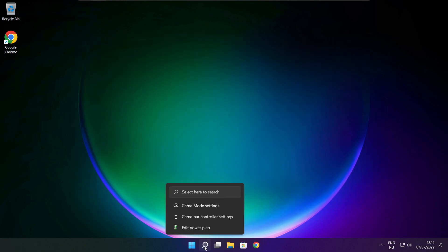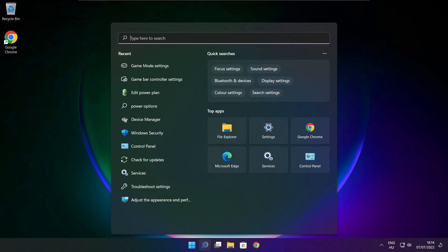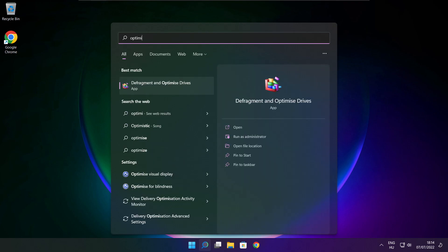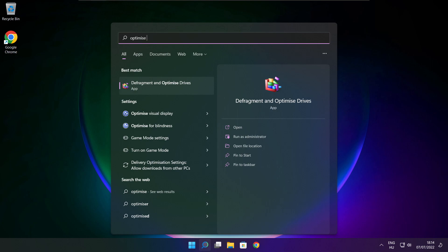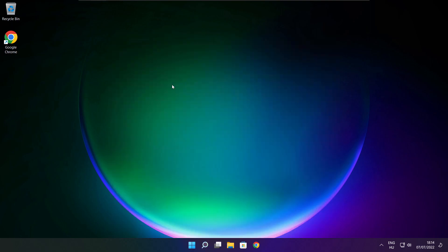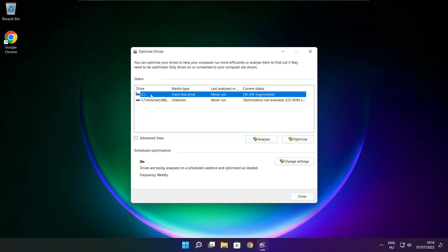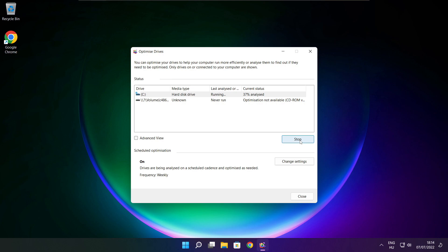Click the search bar and type Optimize. Click Optimize Drives. Select your drive and click Analyze, then click Optimize. Wait for the optimization to complete and click Close.